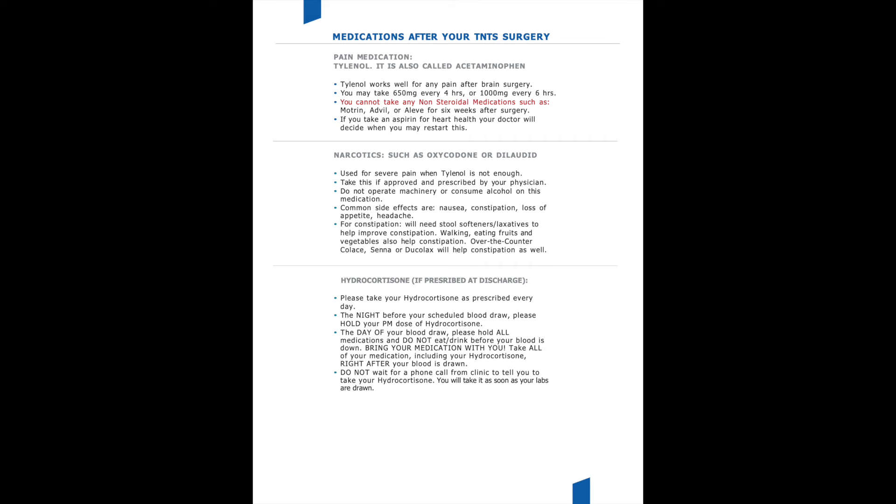Below are some common medications that people after pituitary surgery go home on. For pain control, we really recommend Tylenol. Tylenol works really well on controlling any sort of post-operative headache that you may experience after you go home. You can take regular strength Tylenol, which is 650 milligrams every four to six hours, or you can take extra strength Tylenol, which is 1000 milligrams every six to eight hours. We would like you to avoid any type of non-steroidal medications such as Motrin, Advil, or Aleve for up to six weeks after your surgery or until your surgeon clears you.